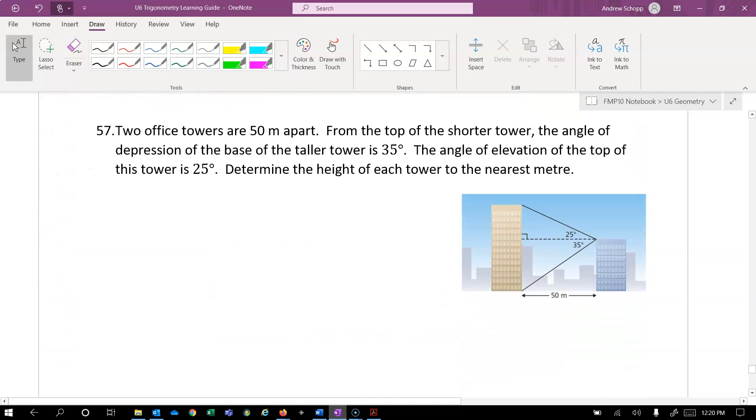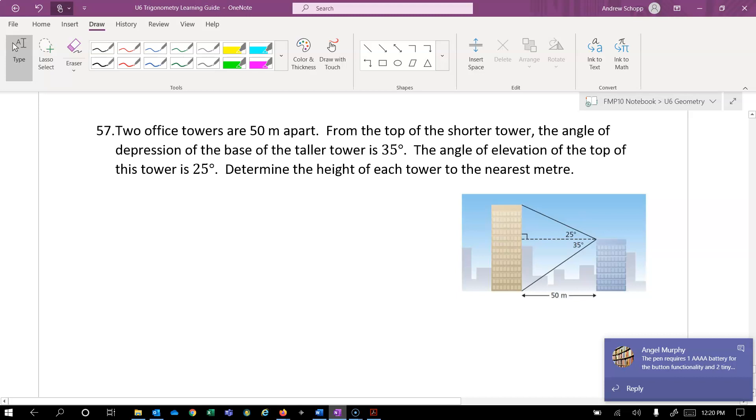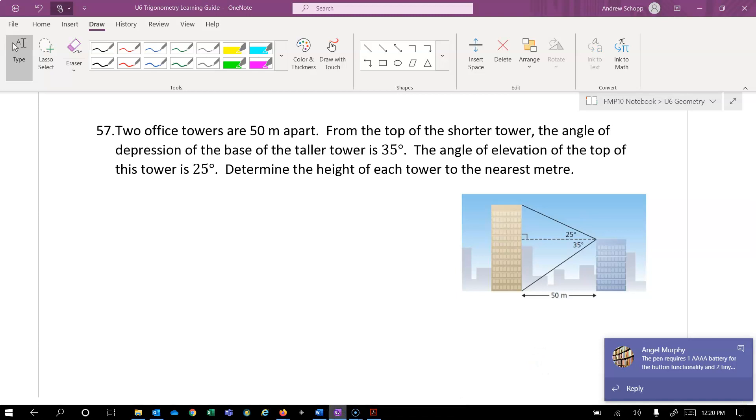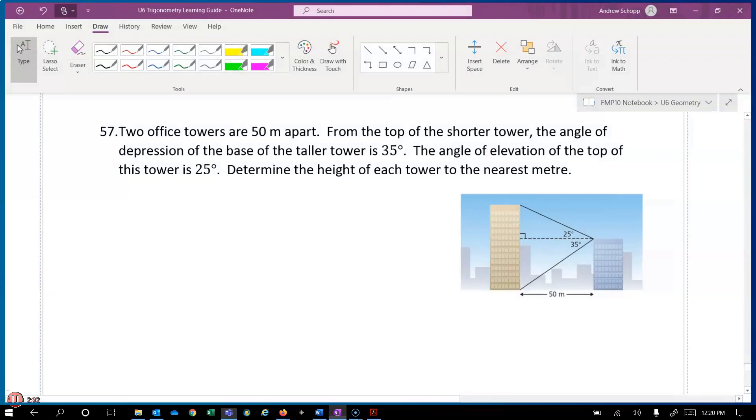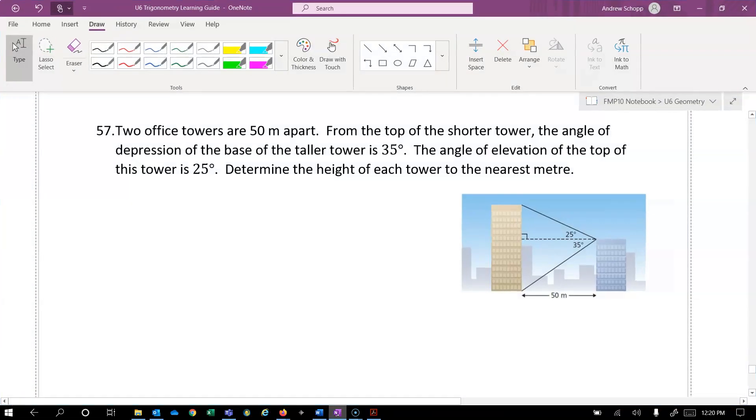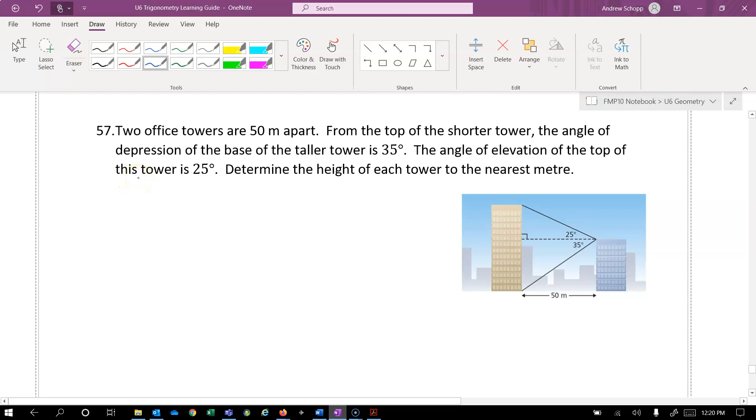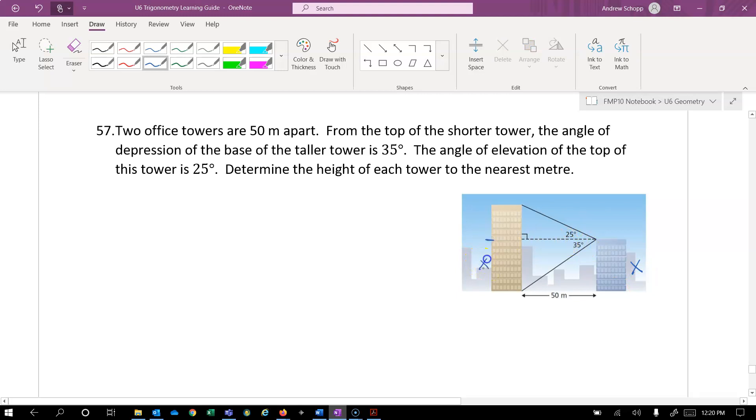Two office towers are 50 meters apart. From the top of the shorter tower, the angle of depression to the base of the taller tower is 35 degrees. Let's see if we can get rid of that. The angle of elevation to the top of the tower is 25 degrees. Determine the height of each tower to the nearest meter. So we want to find the whole height of the lower tower and the whole height of the larger tower. If I label the lower tower x, I can see that that dimension takes us up a little over halfway on the larger tower. And we can find the top half of that by calling it y, which would be for this triangle on the right.